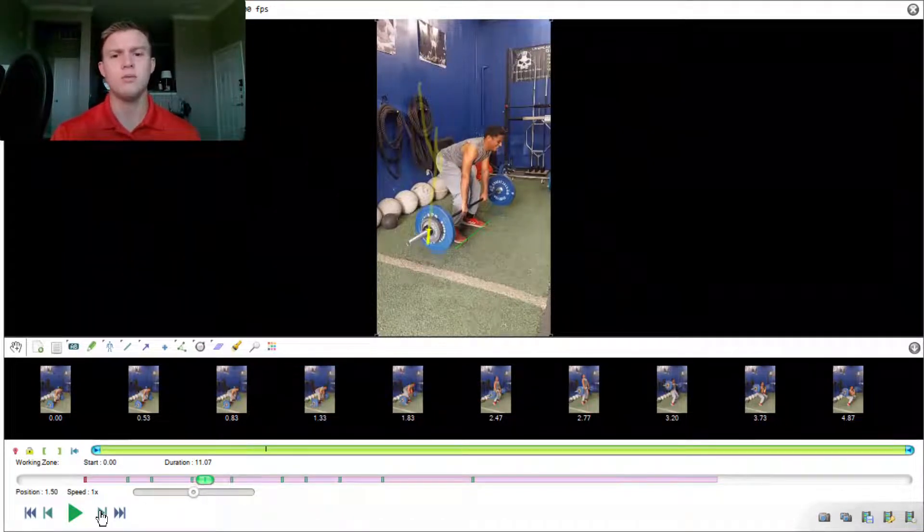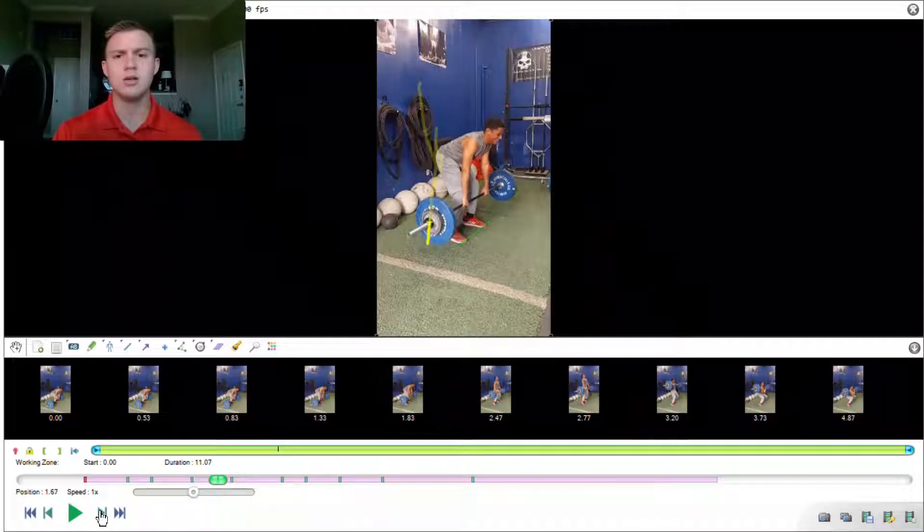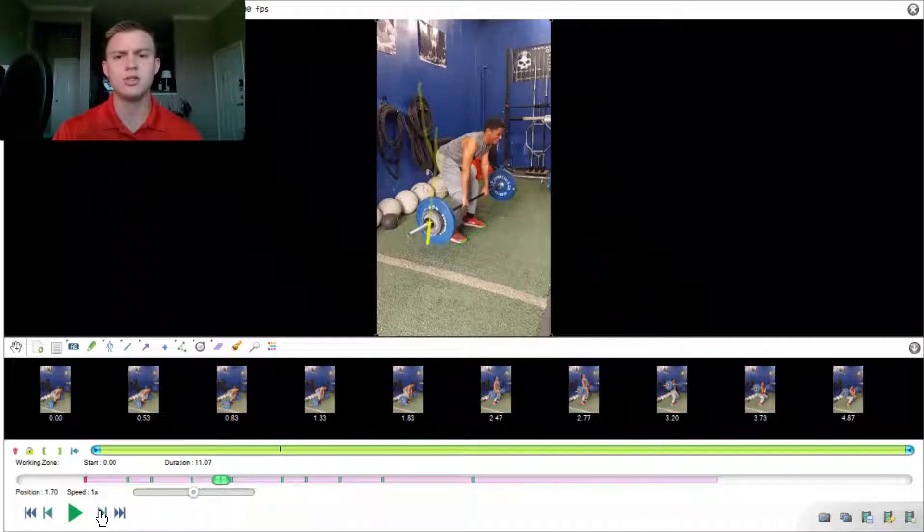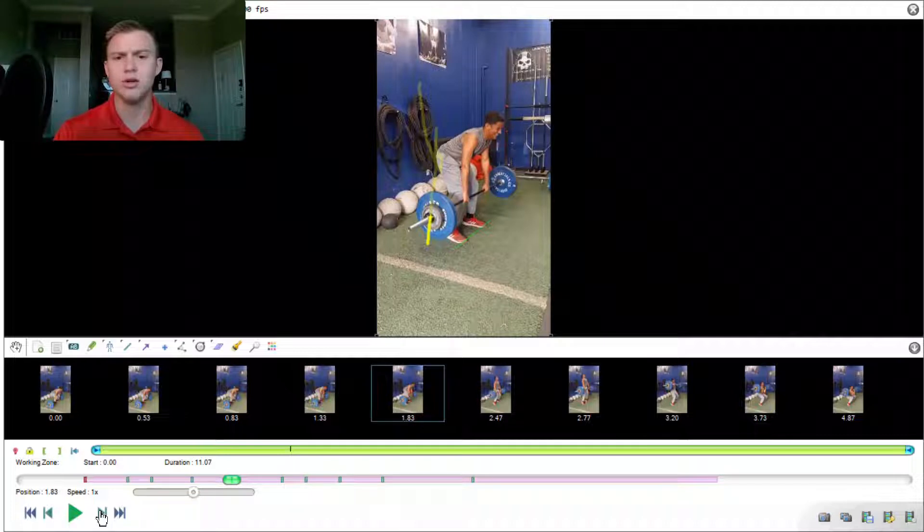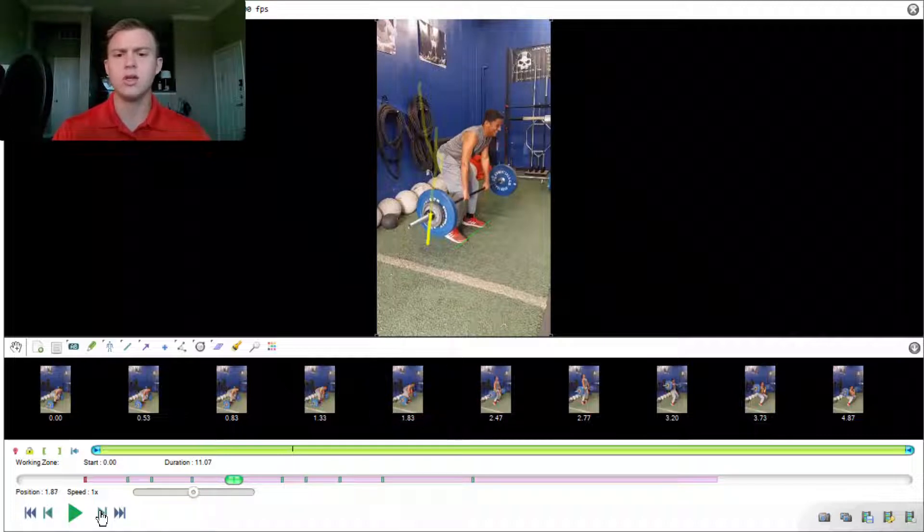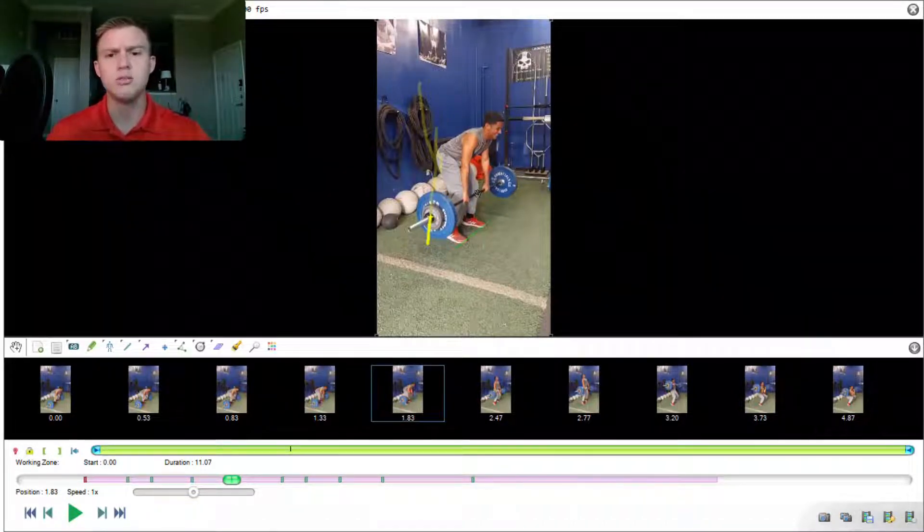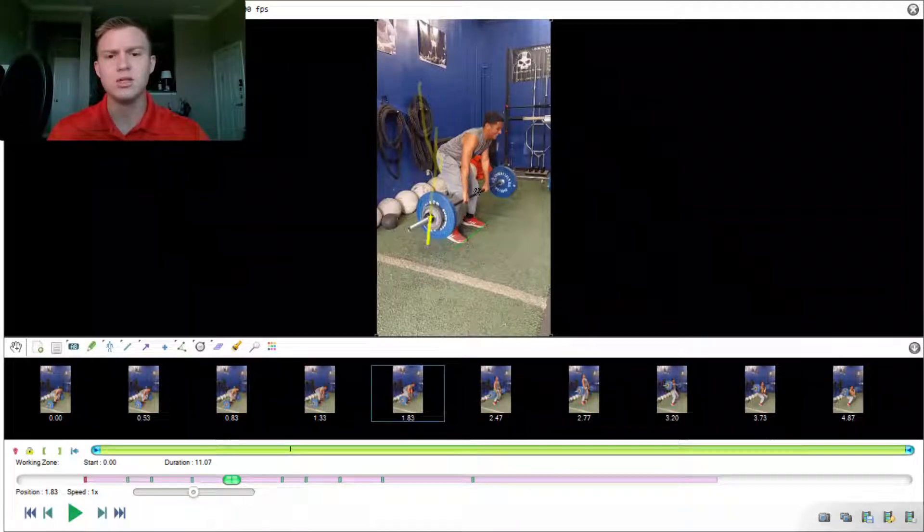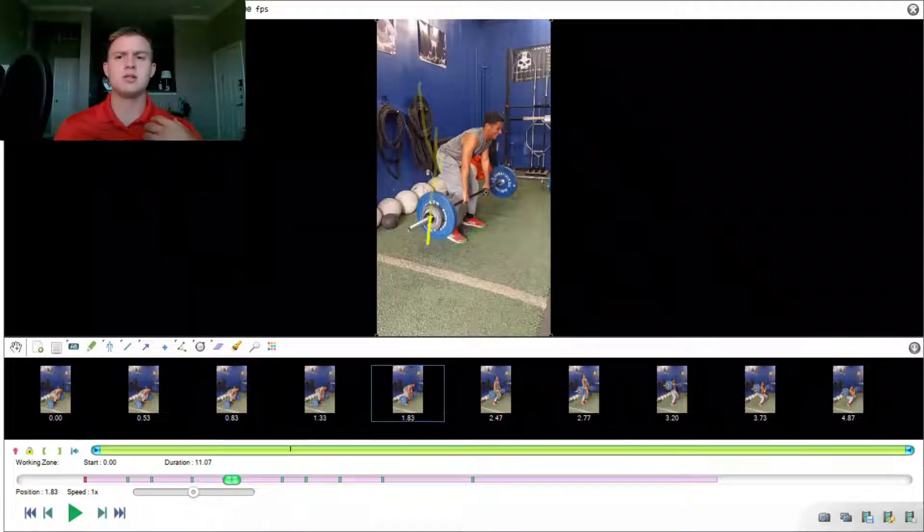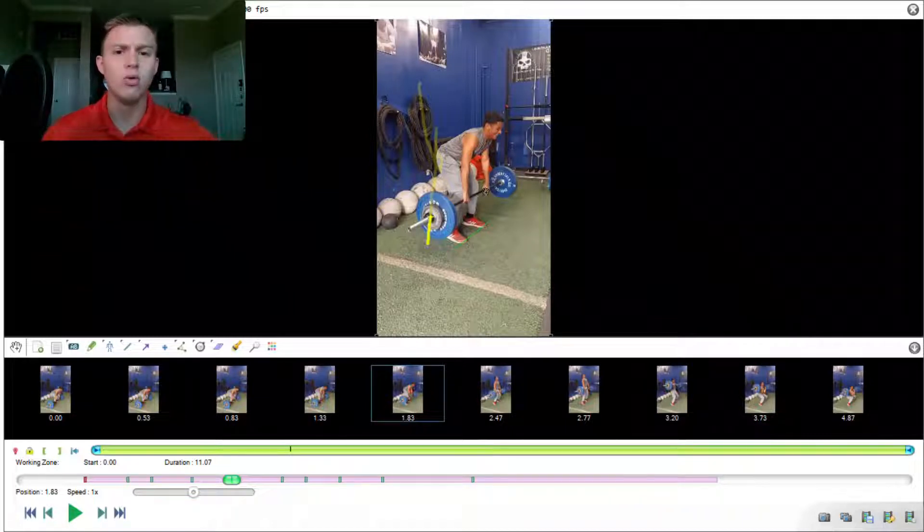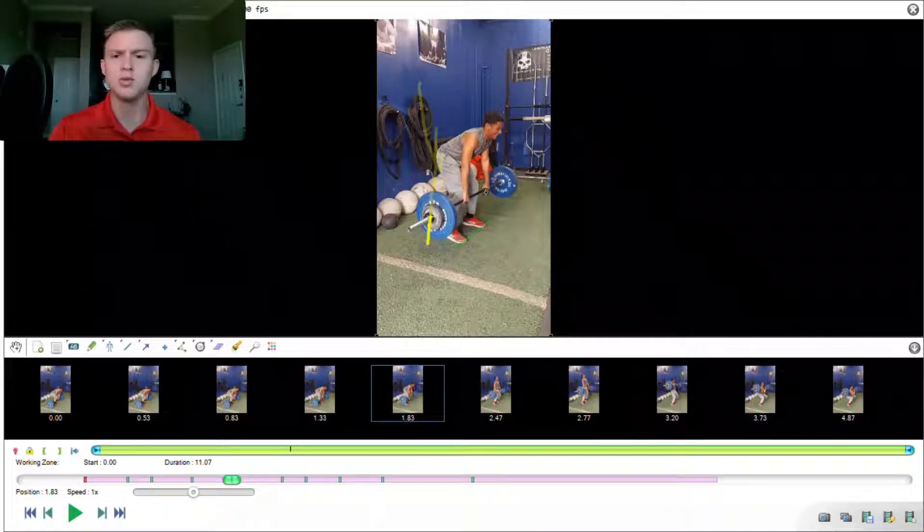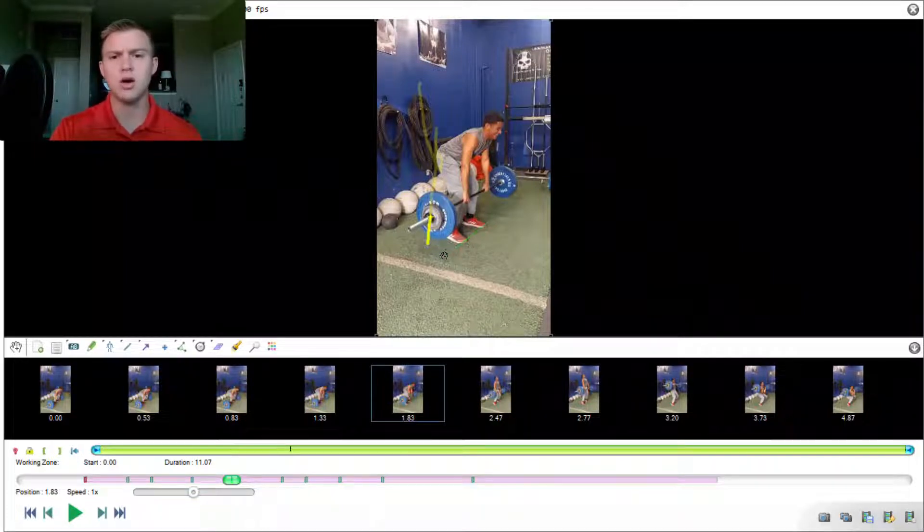...that his knees are extending a little bit too much. And how that shows itself is, if we stop it at this frame right here, there is a large gap between his knee and the barbell. So what that means is that the weight is out in front of him. It is pulling him forward. And as we're going to see, I've drawn this green line on the video.